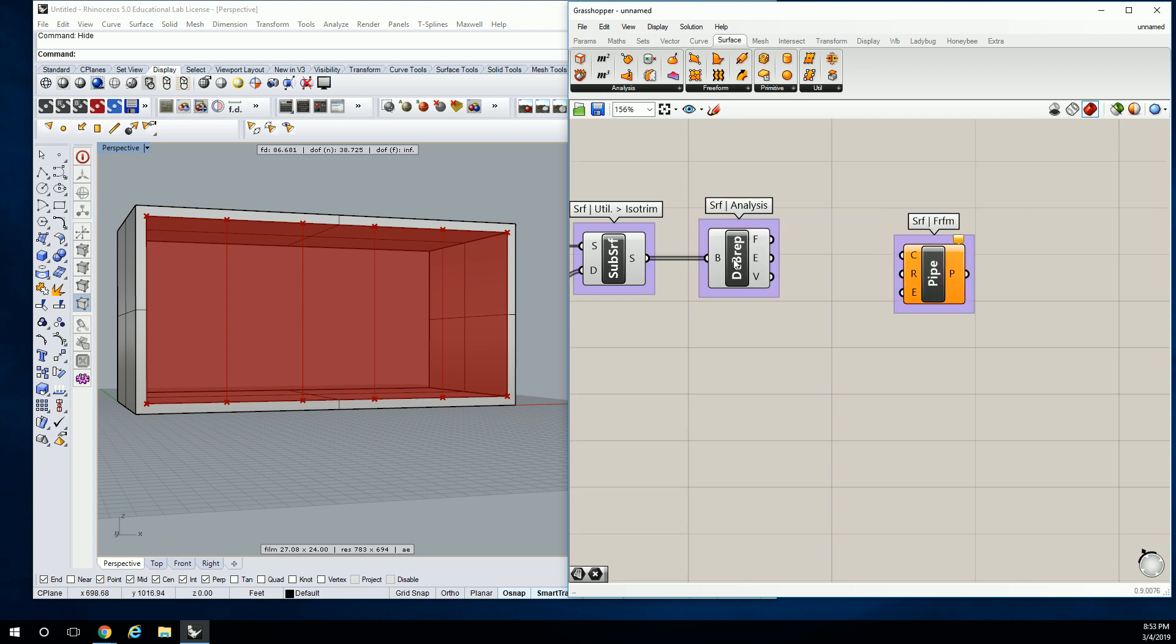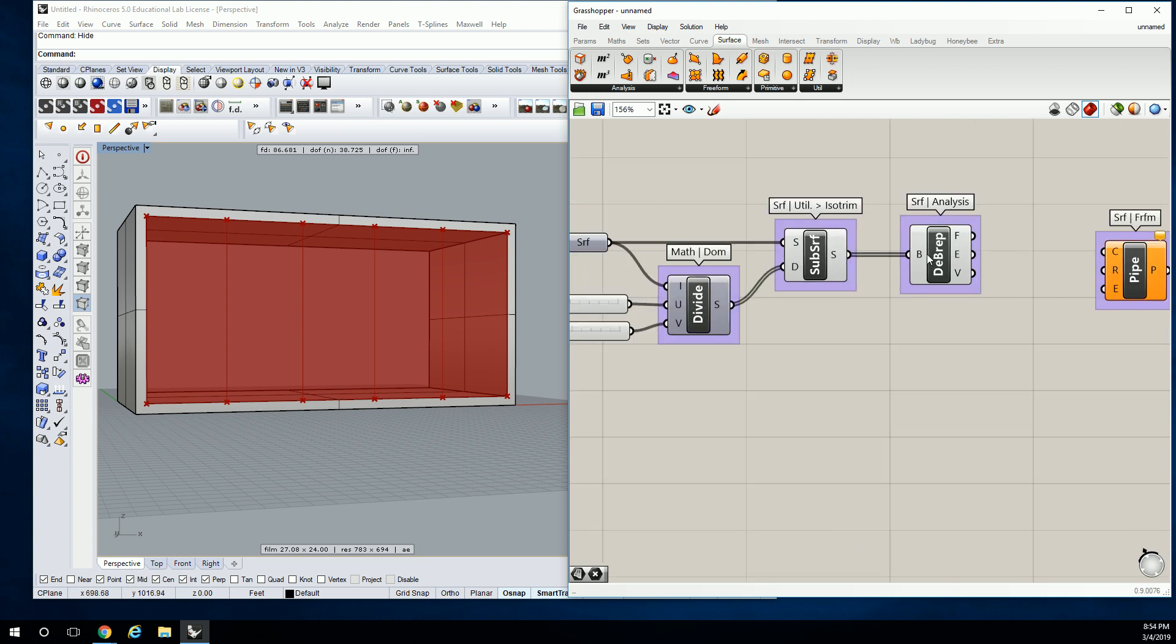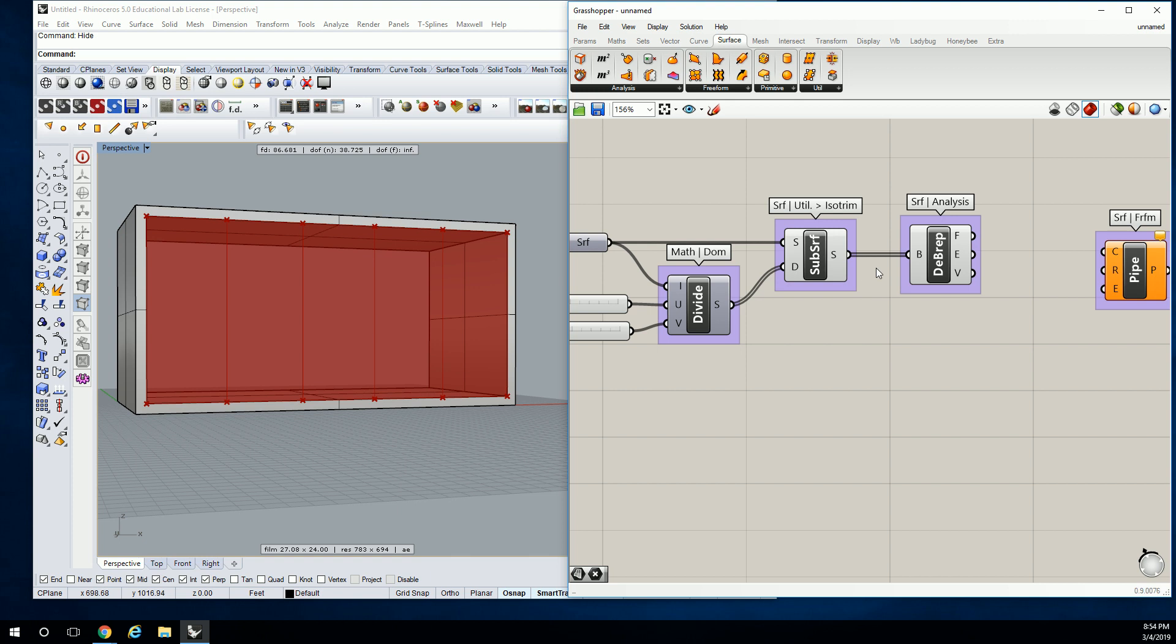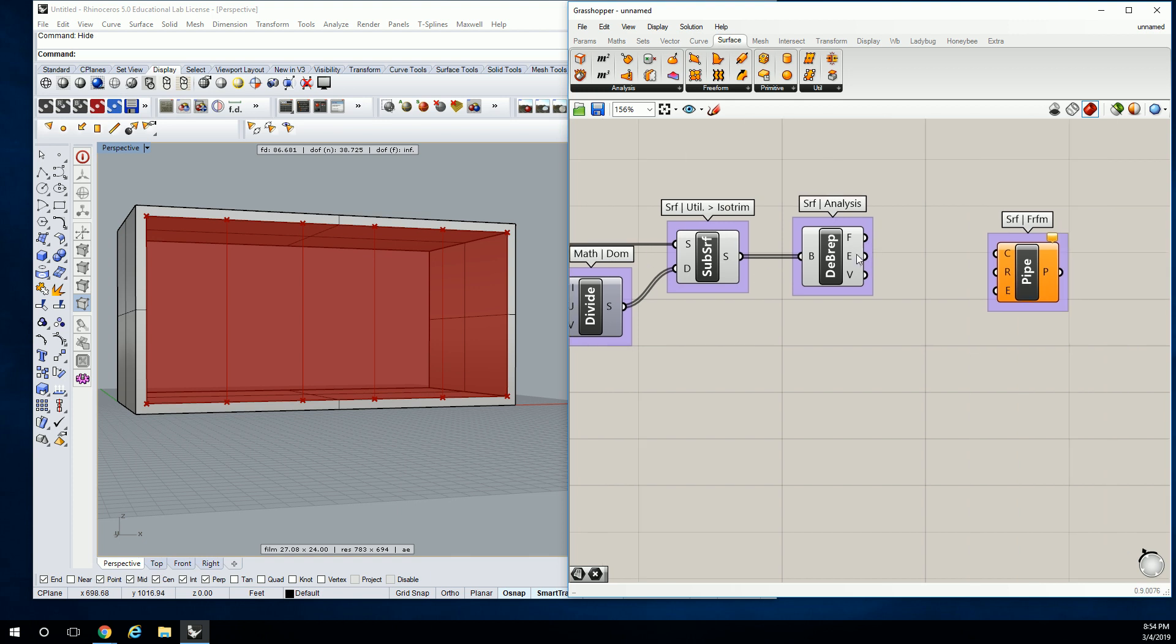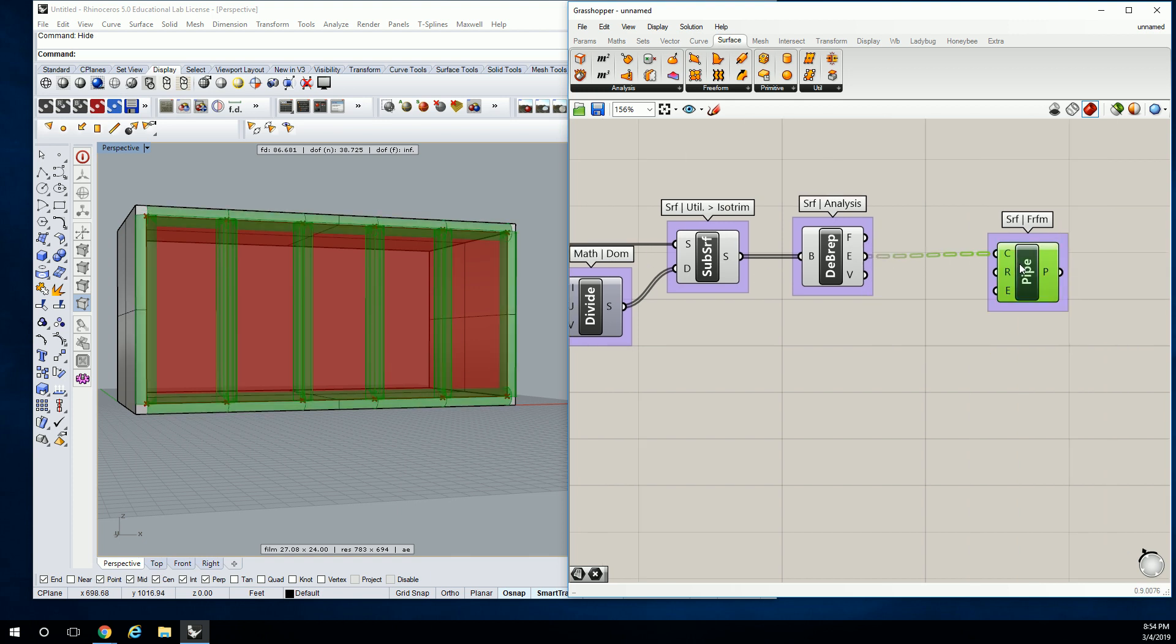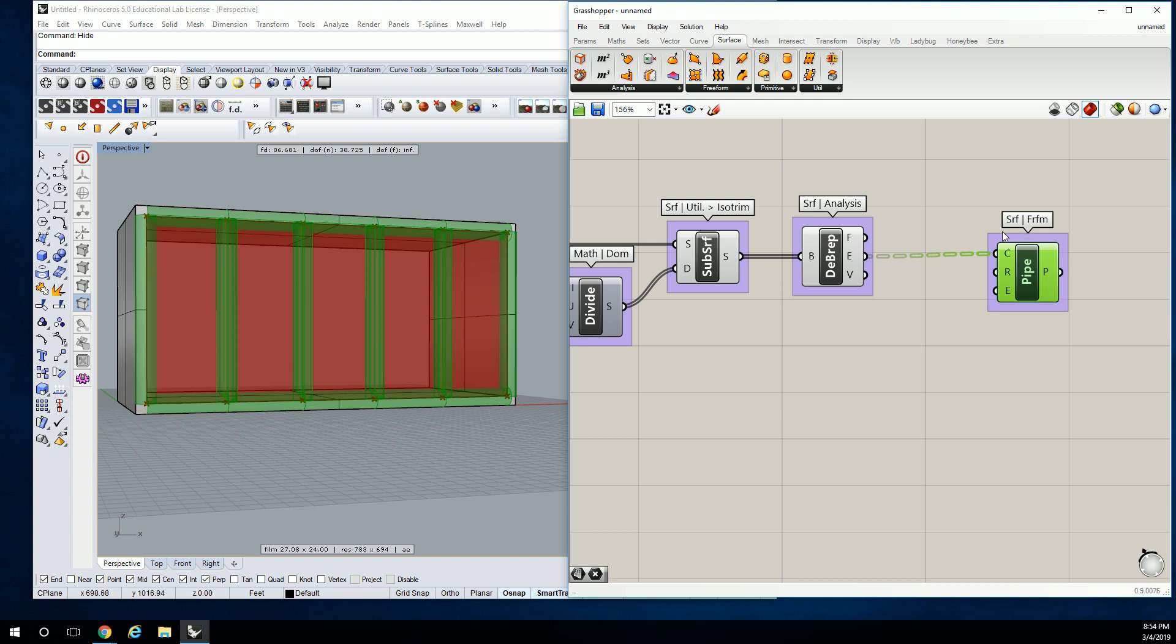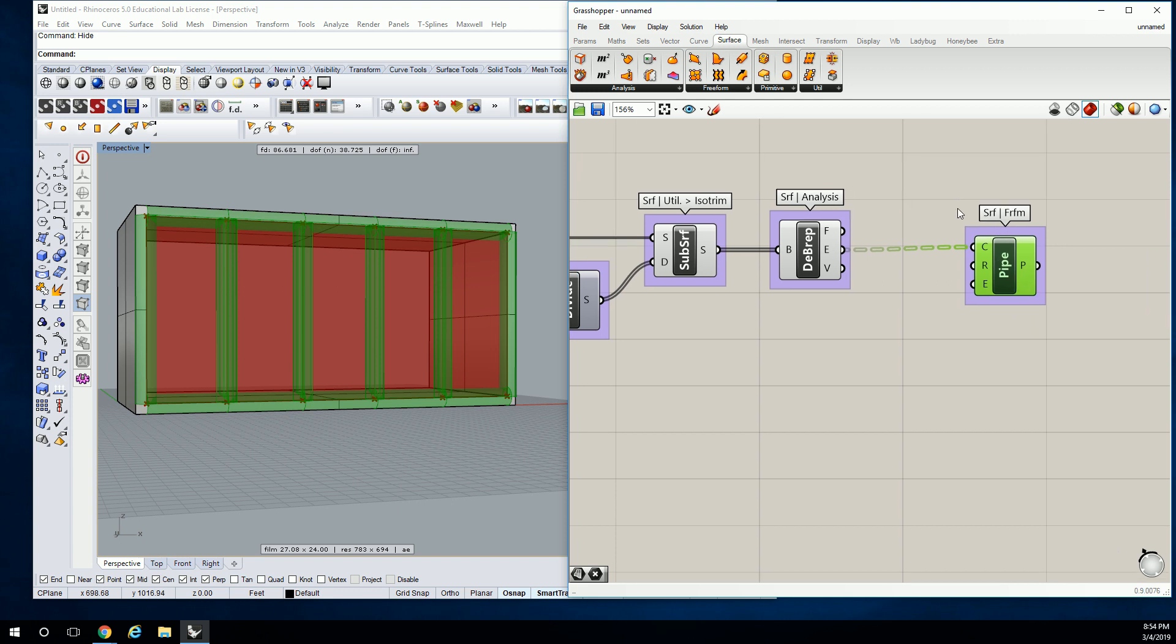So any time we use deconstruct BREP, it's going to give us vertices or points, and then edges, and then it'll also regurgitate the same surface, but we don't need to do that for this one. So we're going to take the edges, and we're going to plug that into the curves value. So now you can see what it's trying to do. It's creating pipes along that surface where all the edges are.